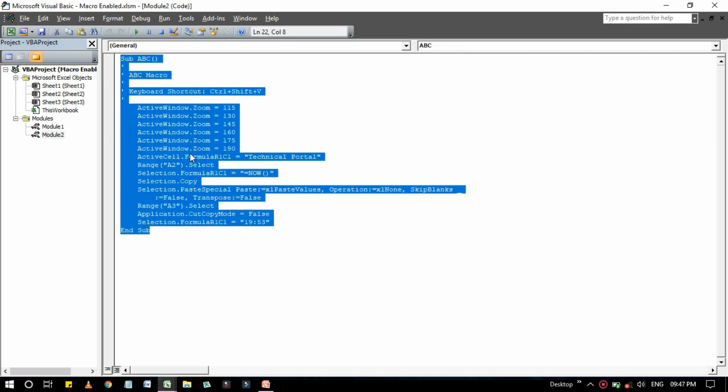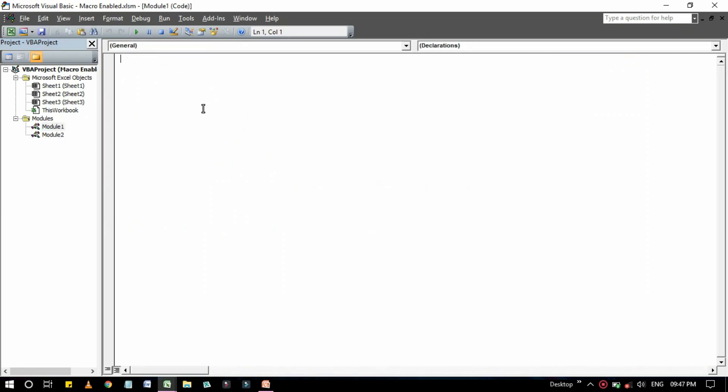A code window is where you put the VBA code. Every object in a project has an associated code window. To view an object's code window, double-click on the object in the project window. Here, if you double-click on it, the code will be showed.